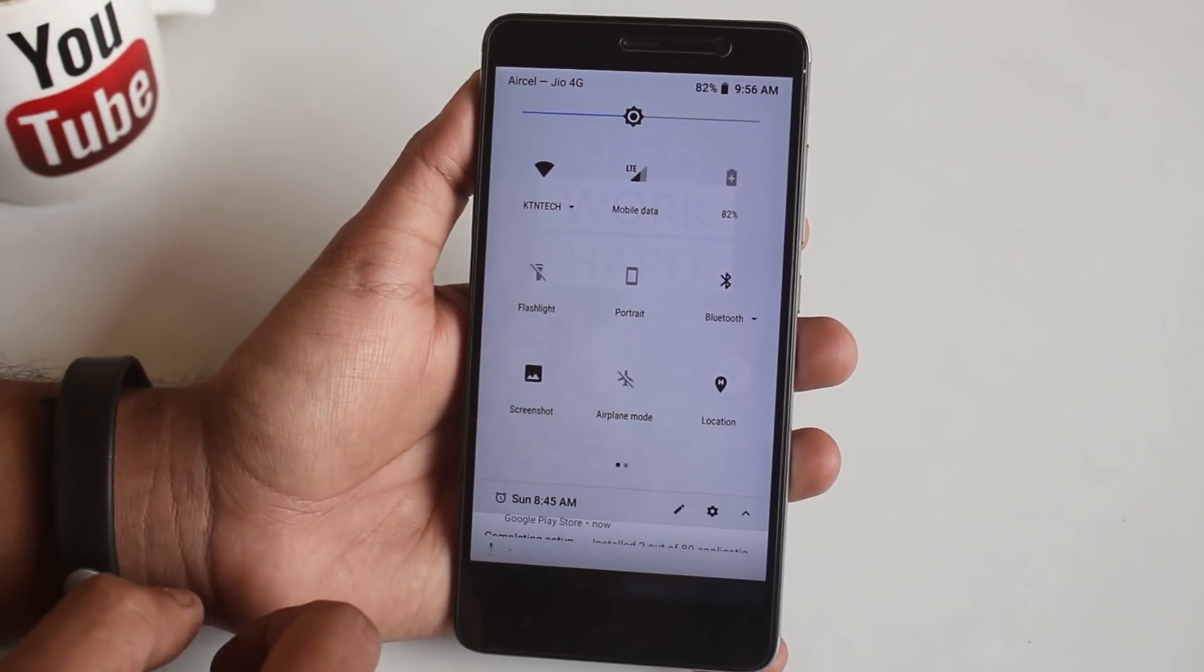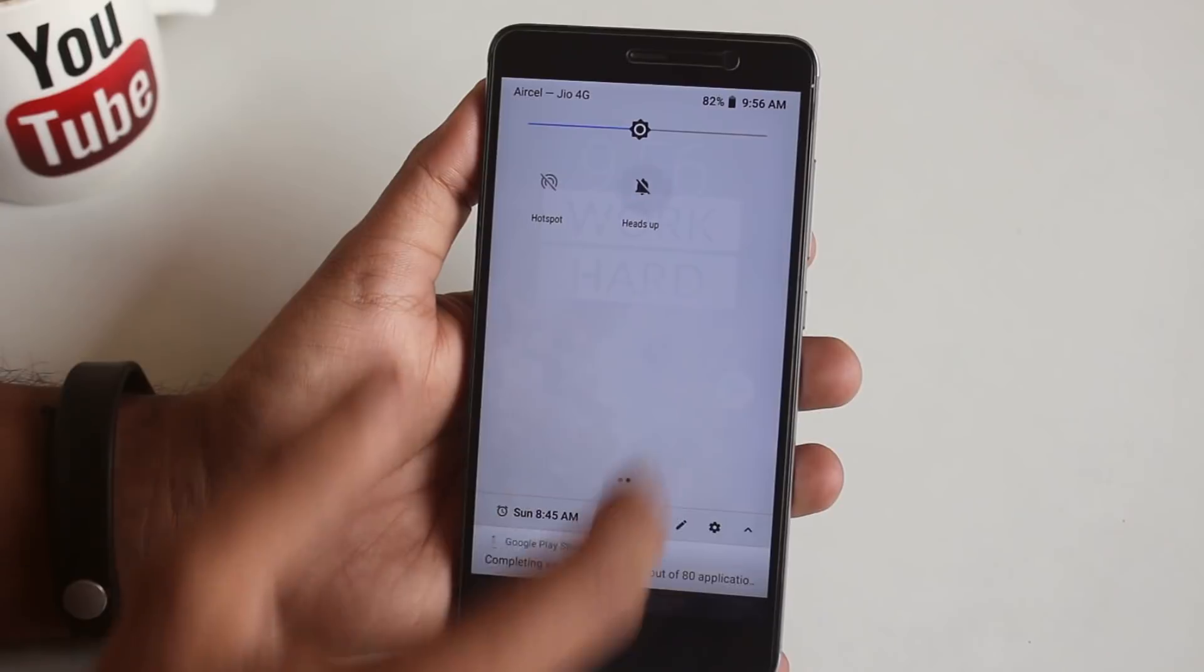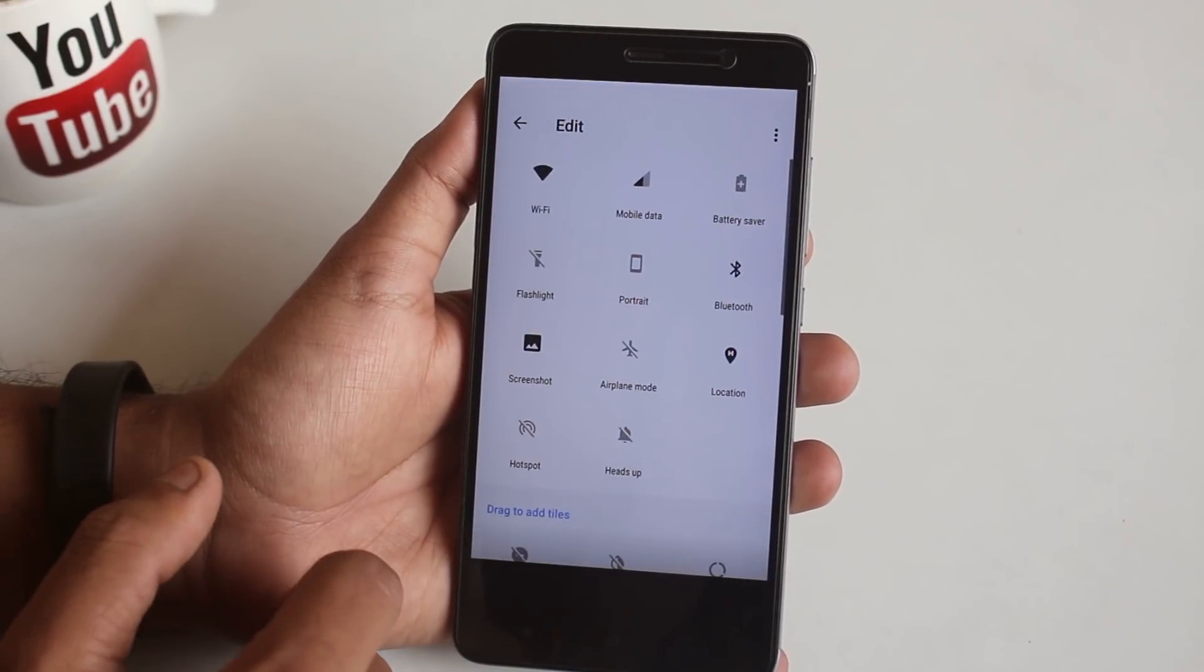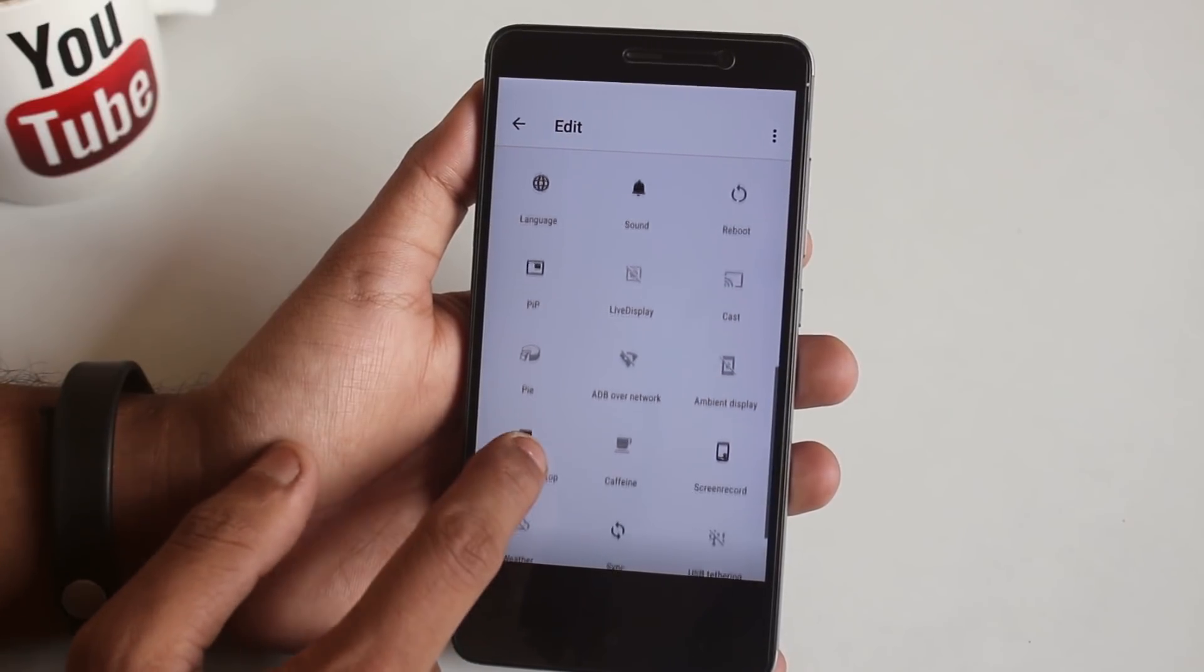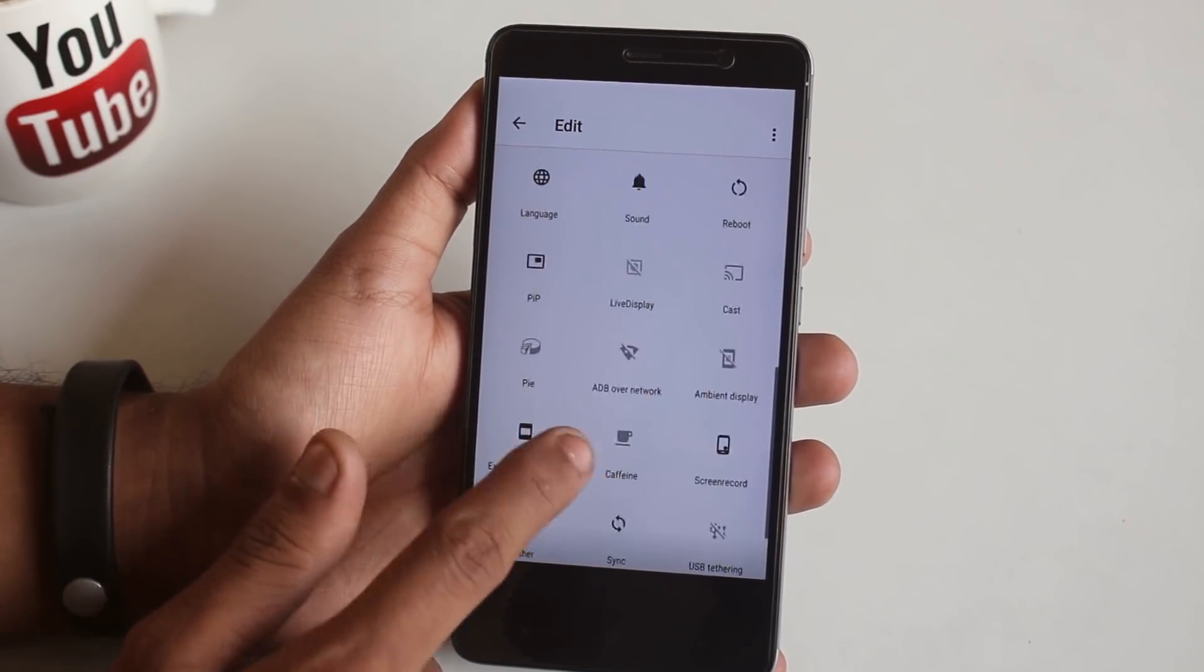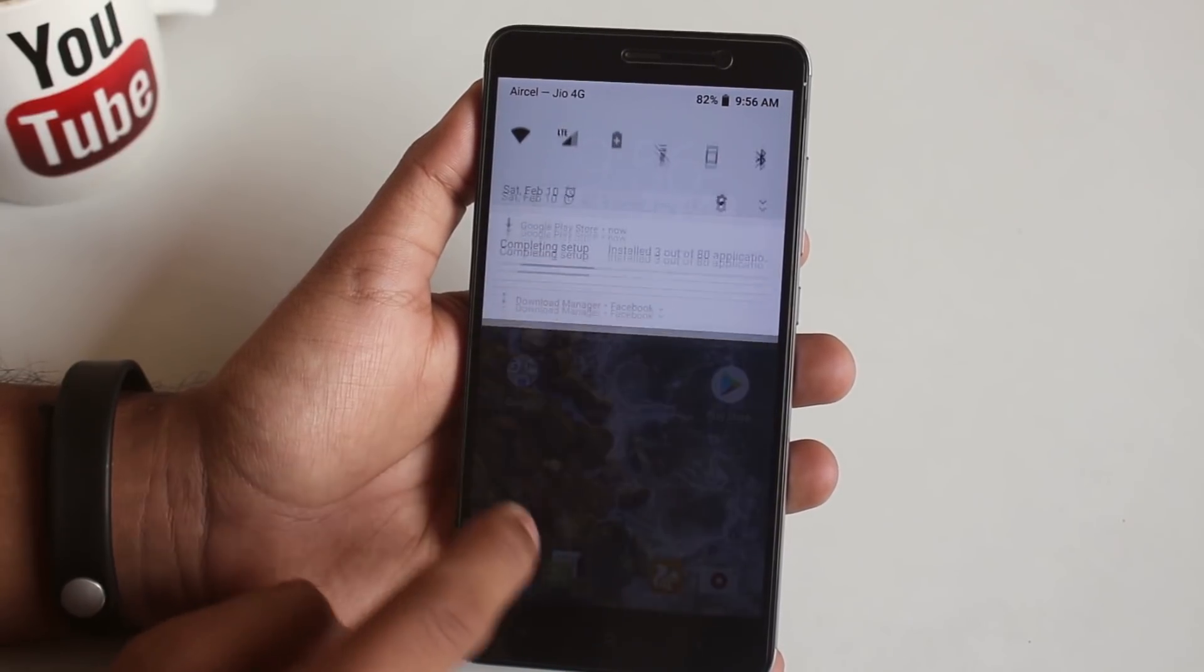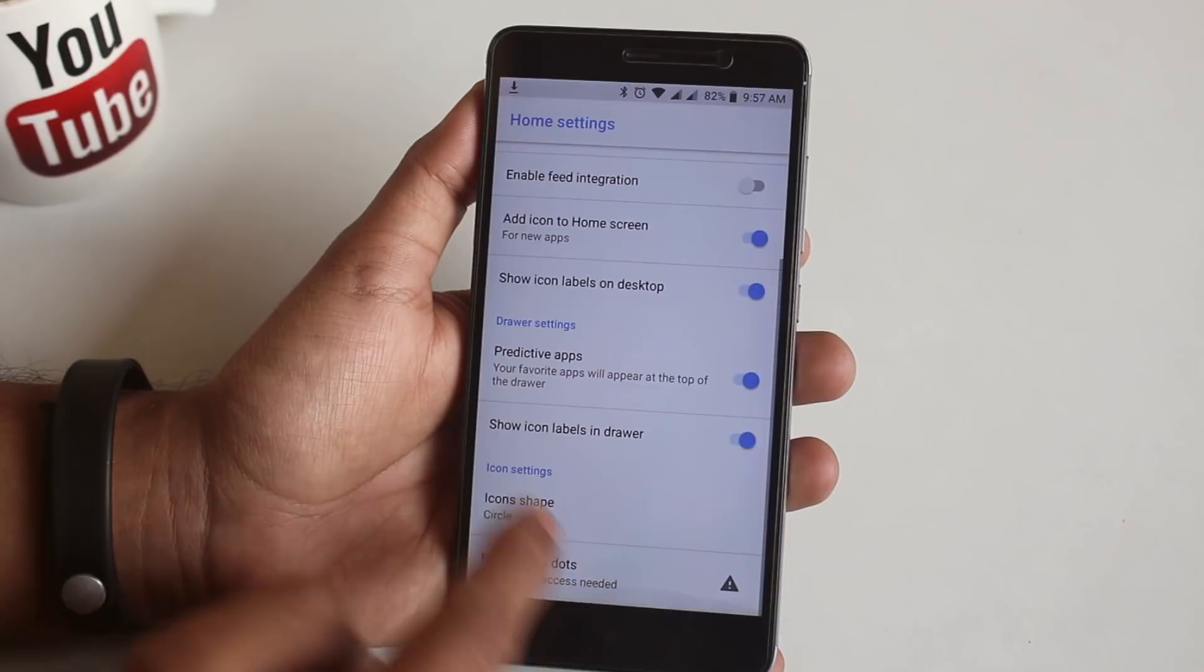The wallpaper here is from Pixie Wall app. Here is the quick settings panel of this ROM. First, let me disable heads up. Here are some more quick toggles. We have Live Display over here. I don't know yet if it works or not. Here we have screenshot option.